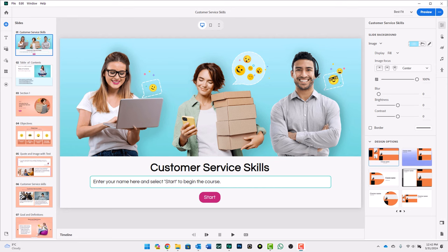I'm back in Adobe Captivate 12.2. Maybe we're at a point in the design and development of this course that we're ready to share it with our client. Certainly I can publish this out as a complete project or review it myself by generating a device preview, but that doesn't help me when my stakeholder is thousands of miles away in a completely different state or province.